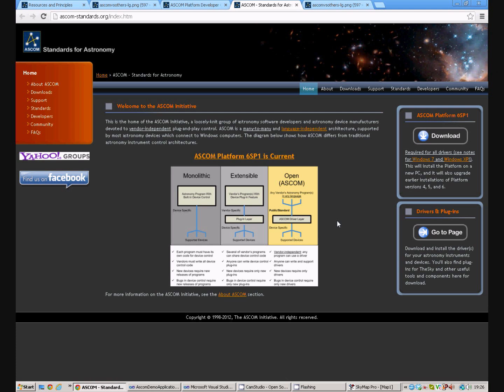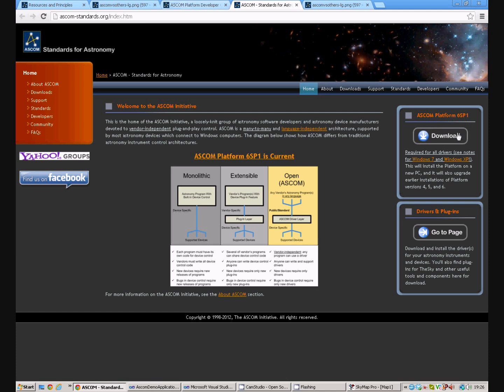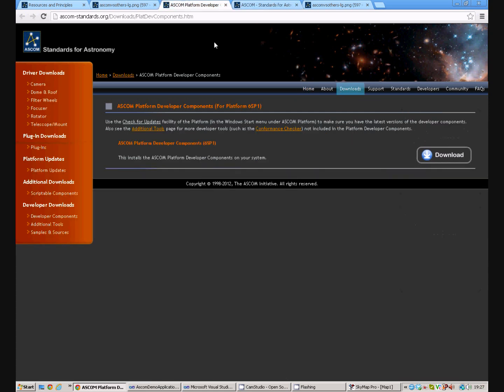To get started you need to install a few bits of tool chain first of all. On the ASCOM Standards website you need to download the ASCOM Platform version 6 Service Pack 1 is the current version. Once that's downloaded and installed you also need to use the Downloads ASCOM Platform Developer components and install those as well.